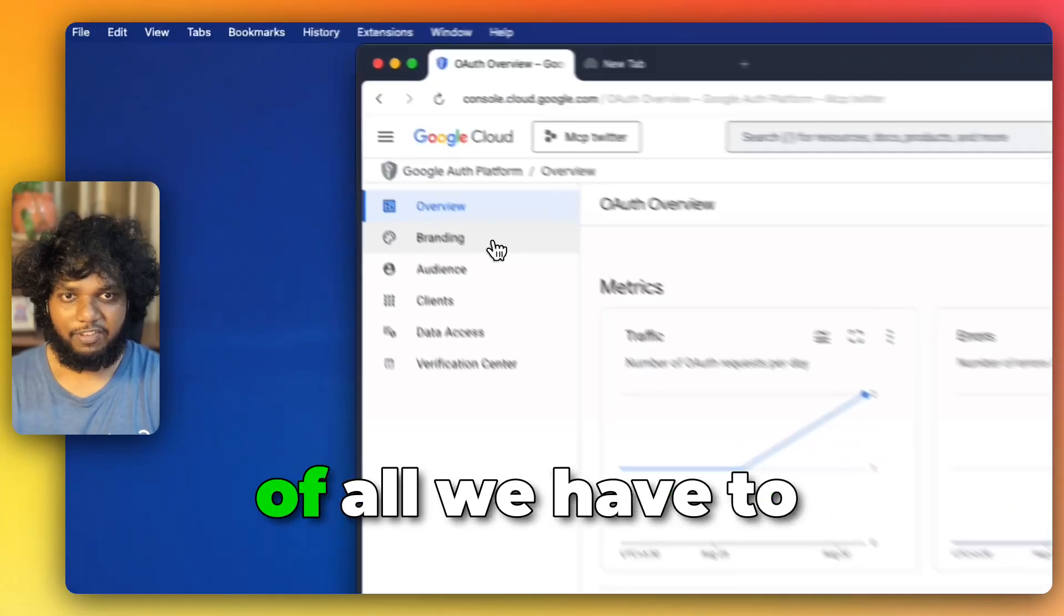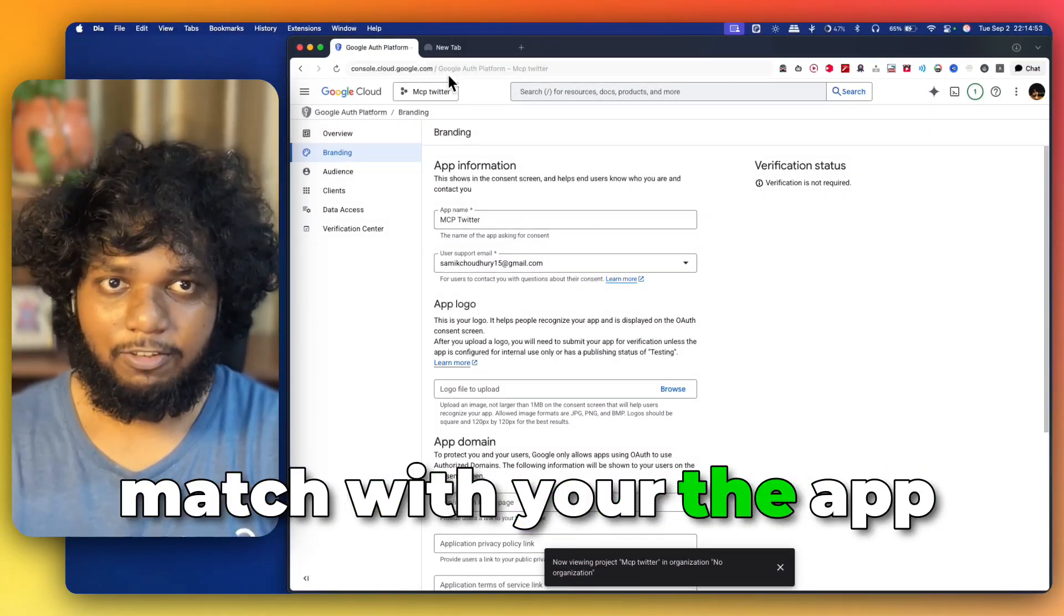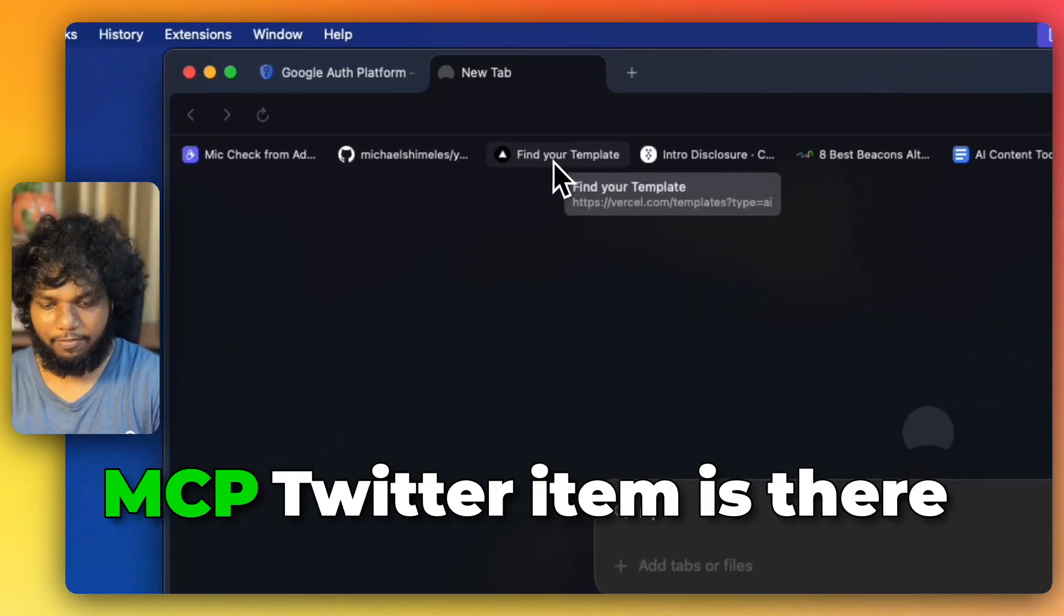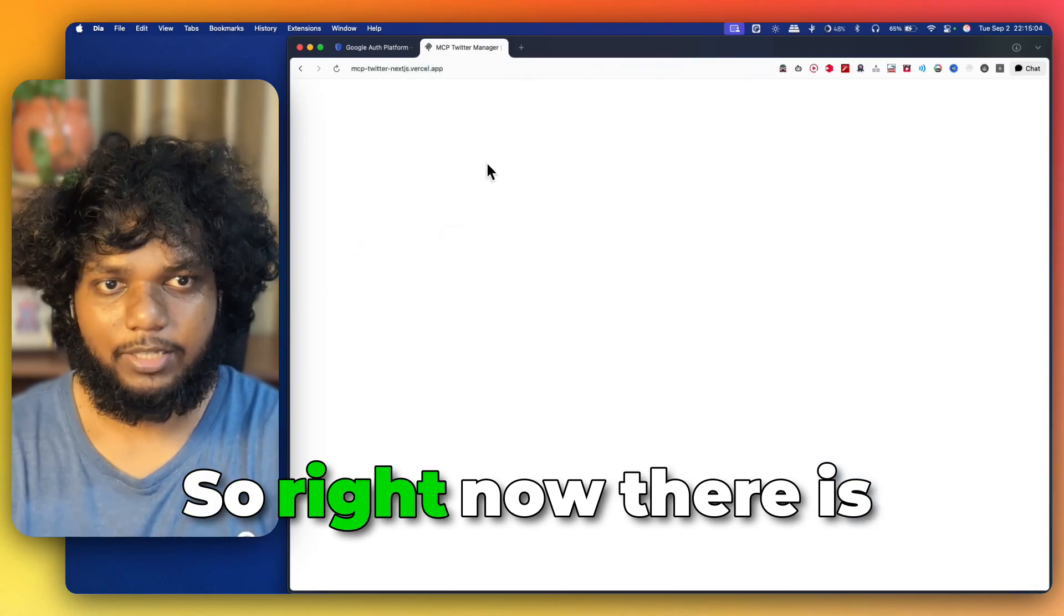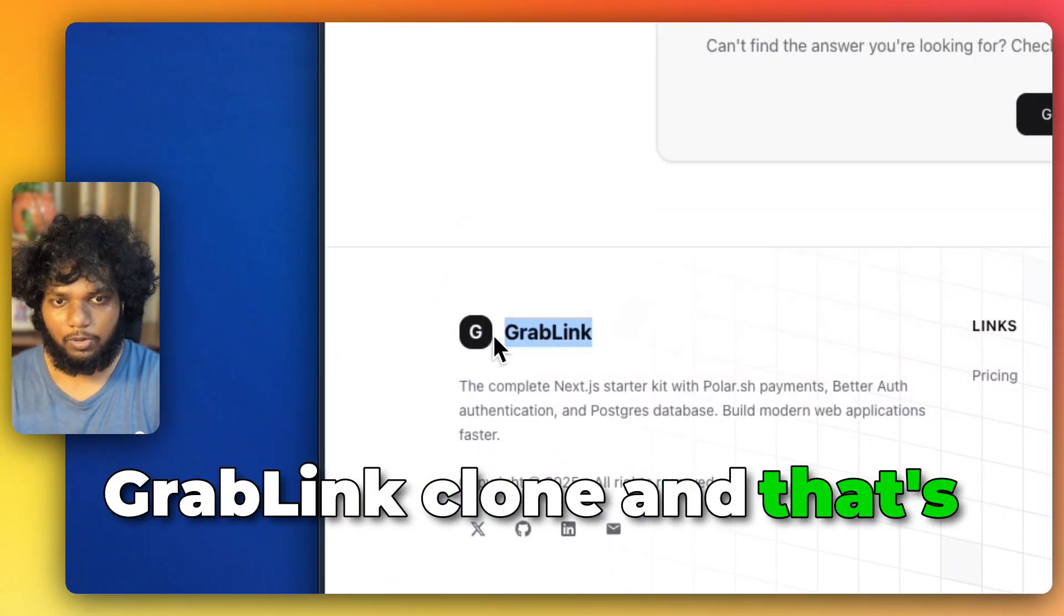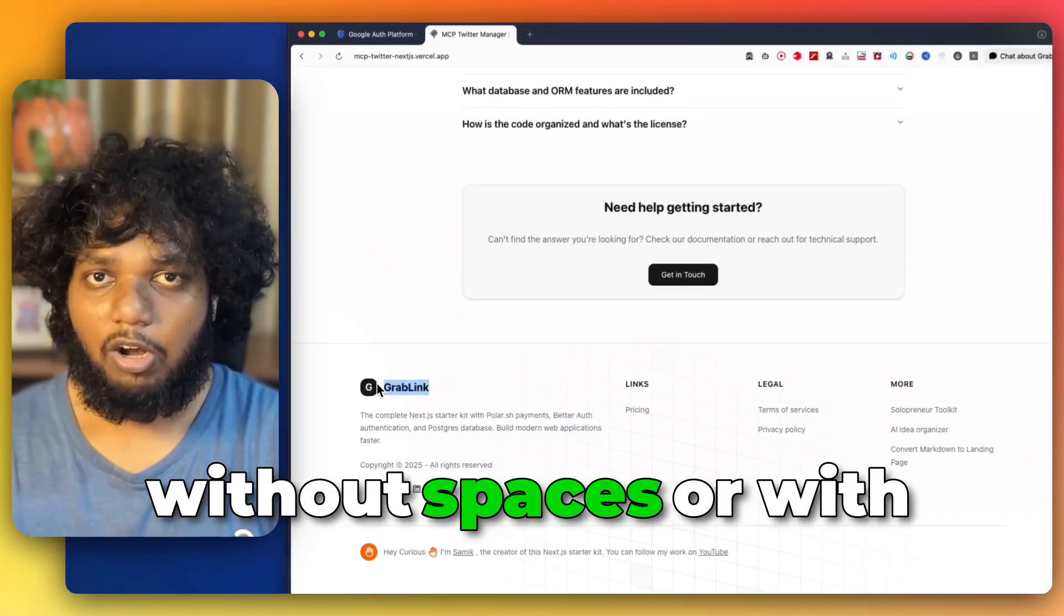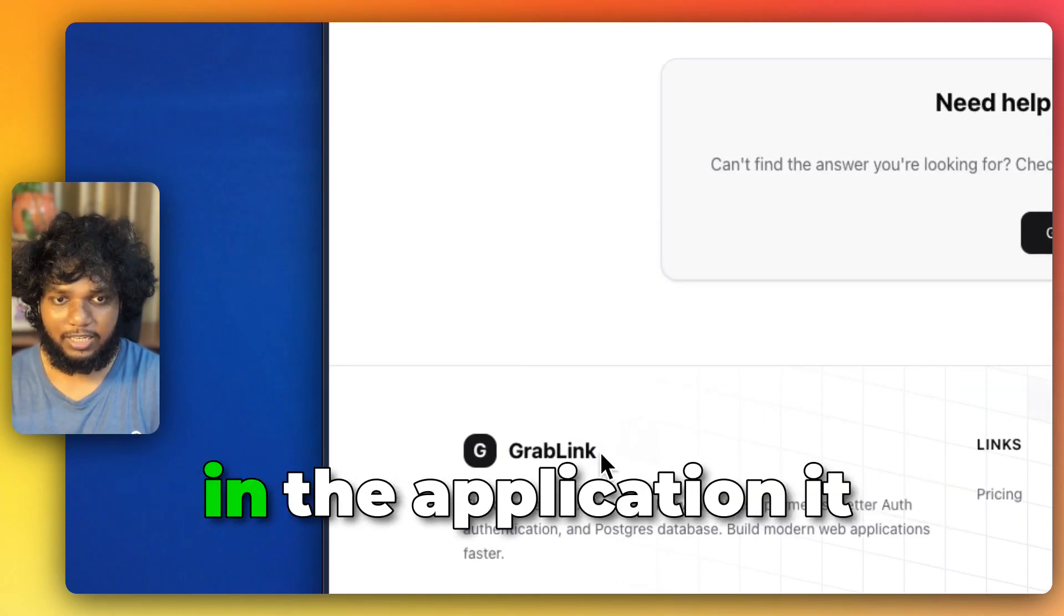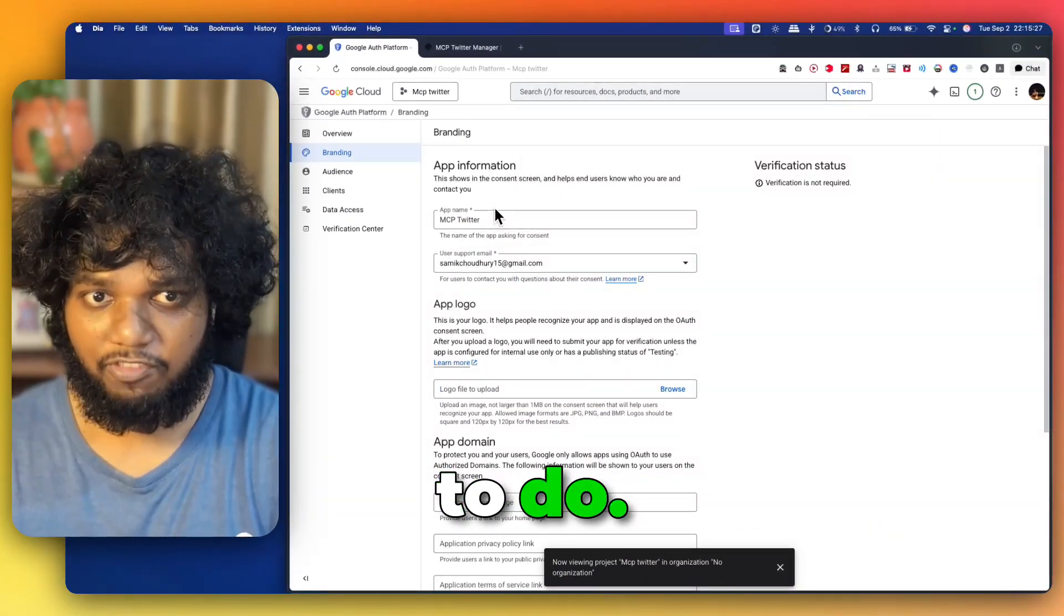You can see first of all we have to give a brand name. The app name should match with your project name. For example, if this MCP Twitter item is there, here you must be using app name, right? So, right now there is no app name. Let me go to the footer. You can see right now it is just a Grappling clone and that's why it is showing Grappling. Whatever app name is there like with spaces or without spaces or with camel case item, whatever name is there in the application, it should match with this particular app name. That is your first thing to do.